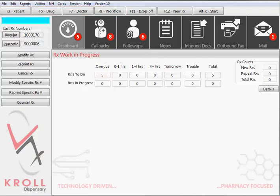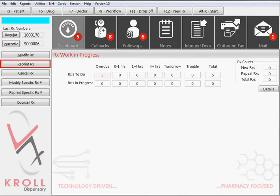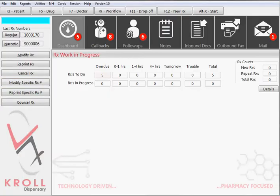You can also use this field to type in a prescription number and select to either refill the prescription, modify the most recent transaction in the prescription chain, display options to reprint the prescription, reverse the prescription, modify a transaction that is not the most recent in the prescription chain, display options for reprinting a prescription that is not the most recent in the prescription chain, and also to counsel a prescription.